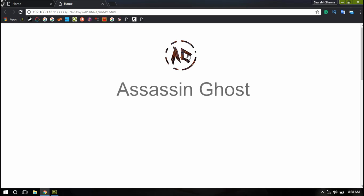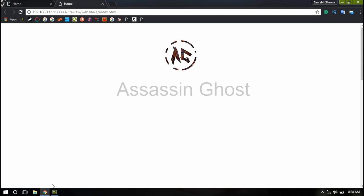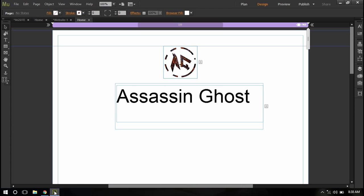So as you can see if anyone hovers on my logo they will see this Assassin Ghost text. So let's customize it a little bit.